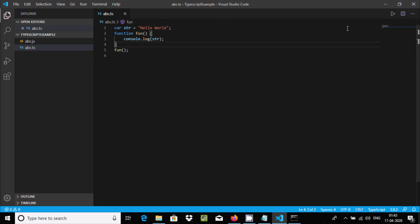So this is the way we can execute a TypeScript program inside Visual Studio Code. I hope guys this video is helpful for you. Thanks for watching, see you next week. Thank you.